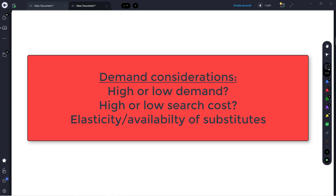Next, we're going to think about demand. We talked about where demand comes from earlier in the course, and all those things still apply. Some considerations might be whether the market has high or low demand, which has a big influence on how profitable it can be. We might also want to know how easy it is for consumers to shop around for prices — what we call search cost. When there's high search cost, it's hard to find the best deal, which helps firms charge higher prices. If it's low cost to shop around, firms will be more competitive on price. Elasticity is also important: goods with many available substitutes have elastic demand, so firms can't price as highly, but if there are few substitutes, firms can get away with charging more.